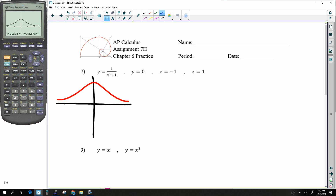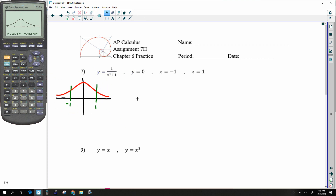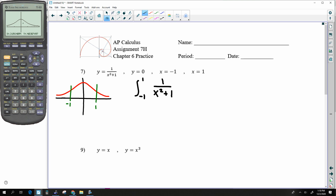Negative one would be right about here, positive one right about here, and we want the area between those two. So this is going to be the integral from negative 1 to 1 of 1/(x² + 1) dx. If you check the front of your book, there's an equation for the integral of 1/(a² + u²) du.